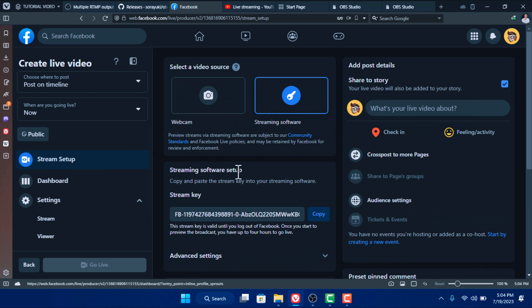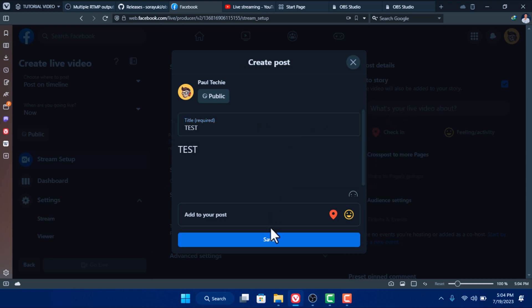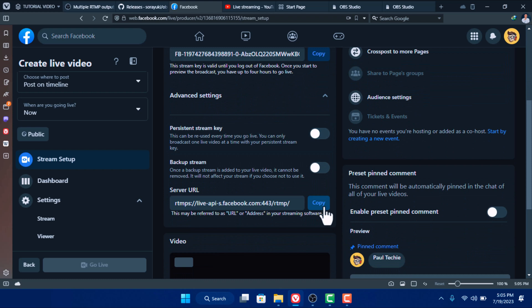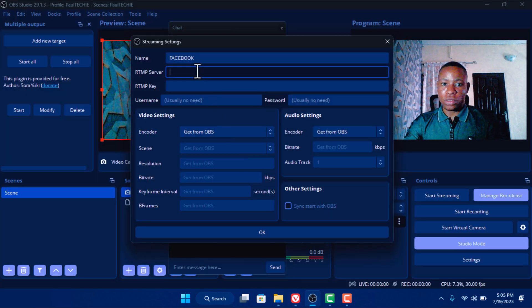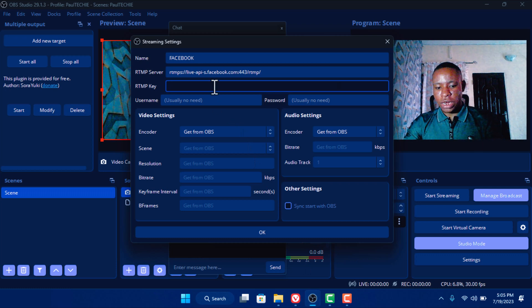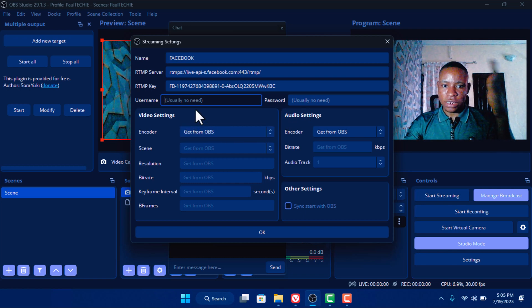Go back to the stream setup and give it a title — I'm going to name it 'Test,' add a description 'Test,' and save it. Scroll down and click on Advanced Settings. Scroll down and you'll see the Server URL — copy it. If you want to use a persistent stream key so you don't have to copy the key every time you stream, put it on Persistent Stream Key. Copy the server URL, go back to OBS, and paste it in the RTMP server field. Then go back to the browser, scroll up, copy the stream key, go to OBS and paste it in the RTMP key field. Leave the username and password as they are by default.